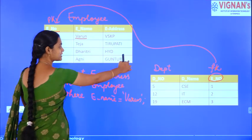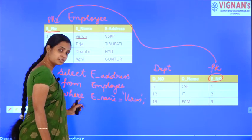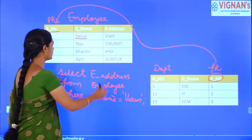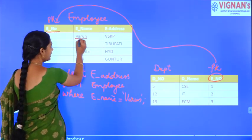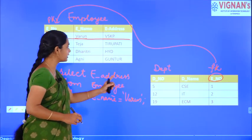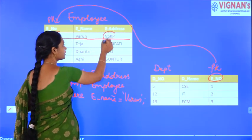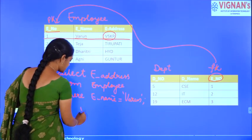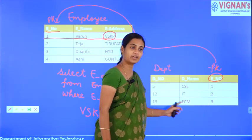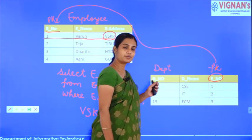The employee number is present in both the employee table and the department table. This means employee number acts as a foreign key in the department table, taking its reference from the employee table where employee number is the primary key.